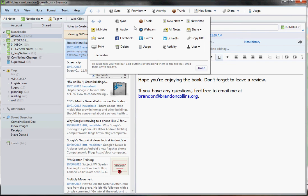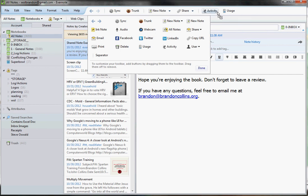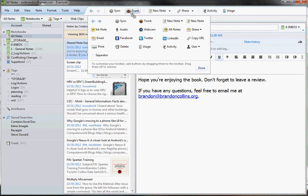And what I usually do, this Premium button, I almost never use, so you can go ahead and drag that right off of there. The Activity button, I actually move over here towards Usage. That's just where it makes sense for me. And the Trunk button, I never use that, so I pull that off.